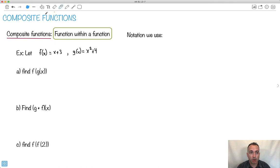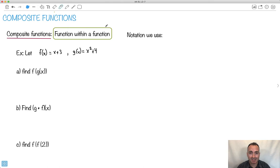I'm going to speak to you about composite functions. This is when we have a function within a function. Have you ever seen the movie Inception from many years ago? It's sort of like that — a story within a story. In this case, it's a function within a function.